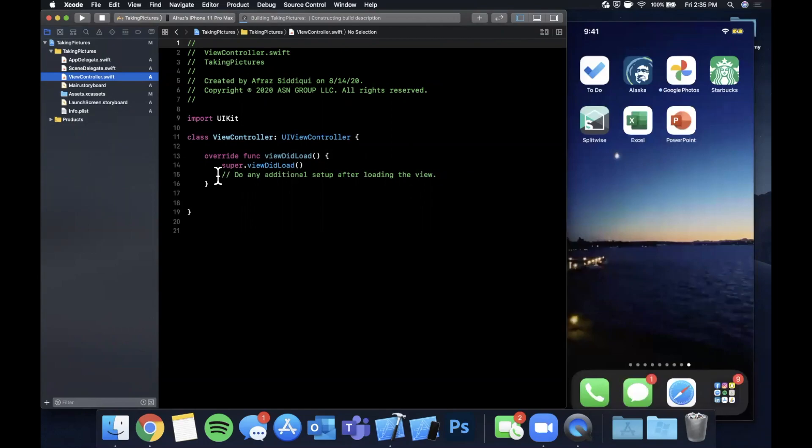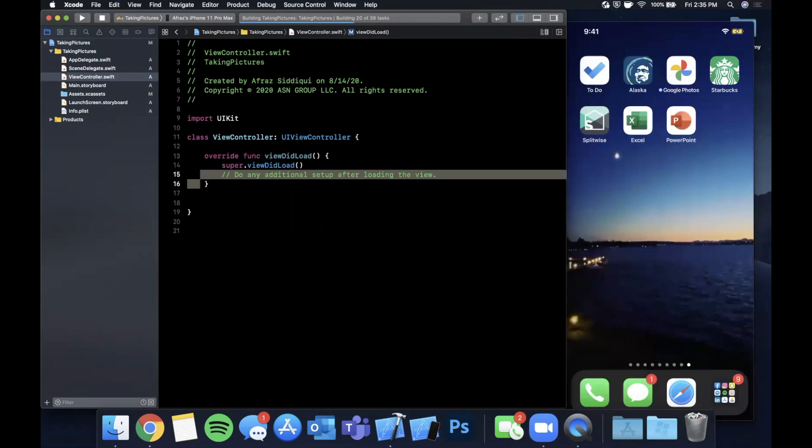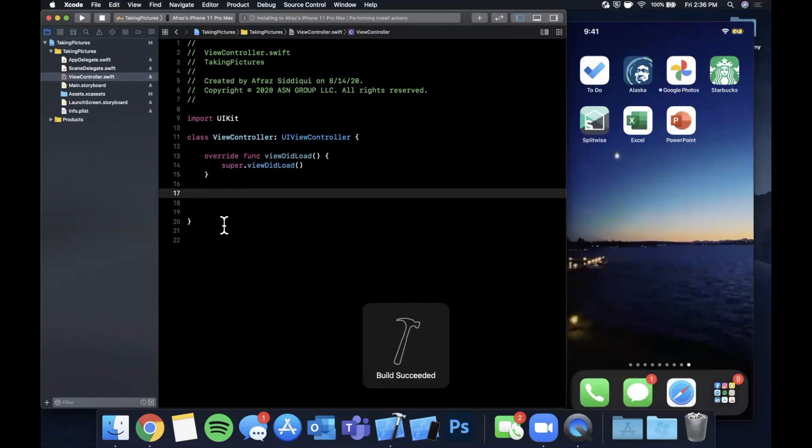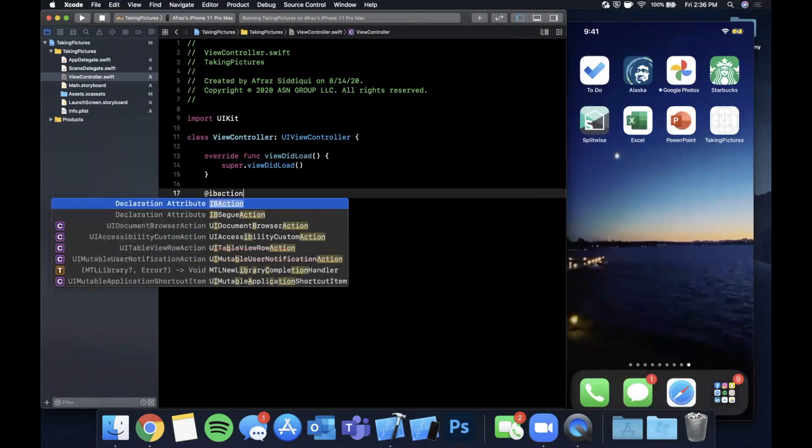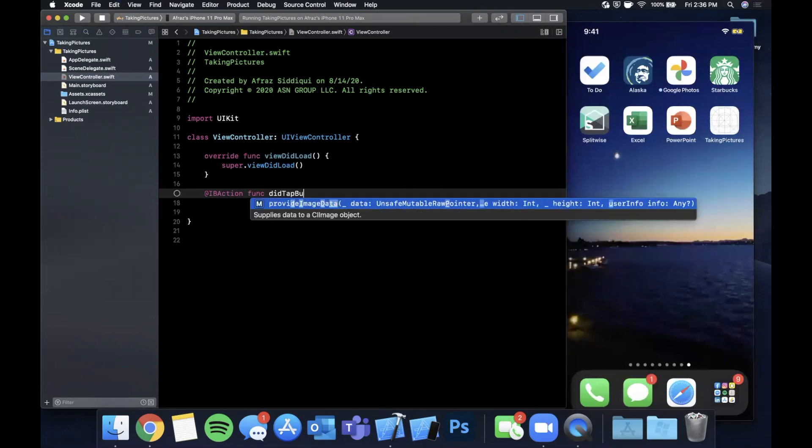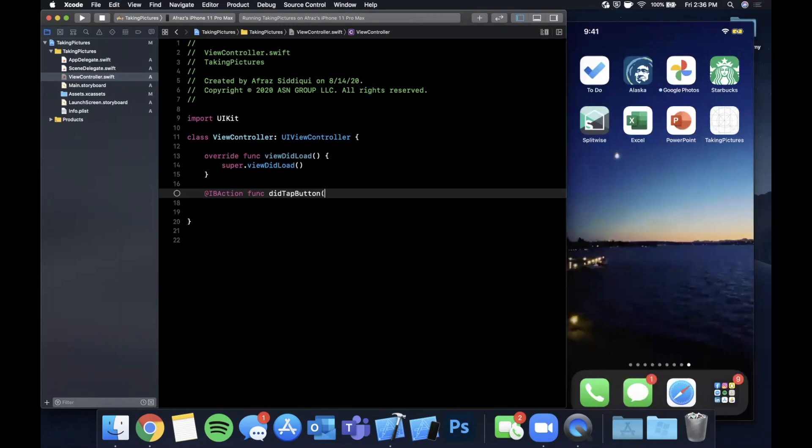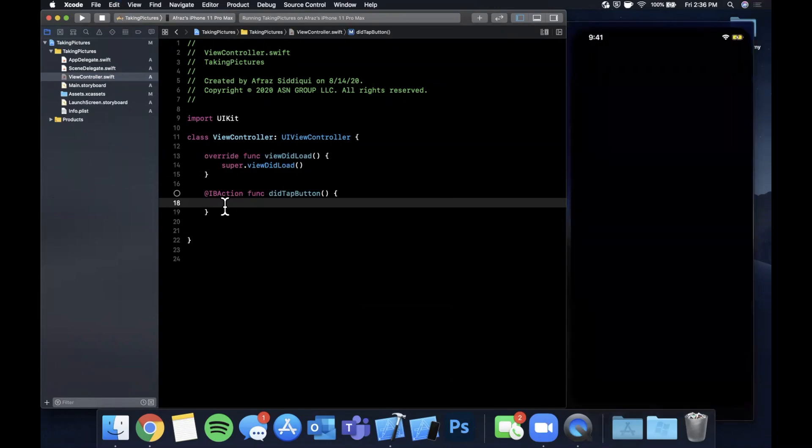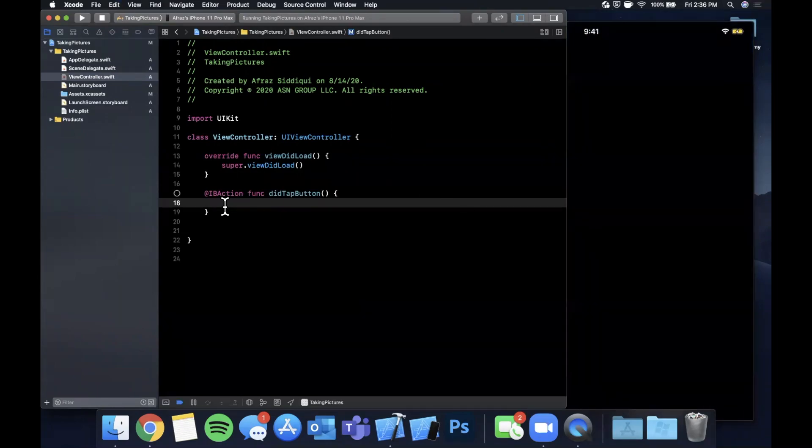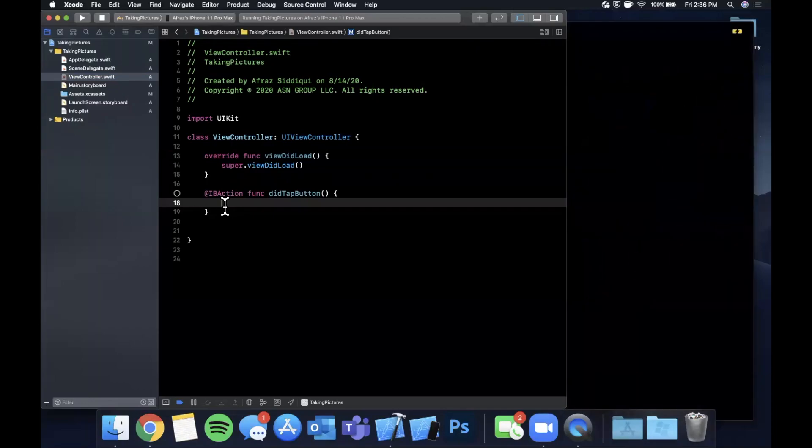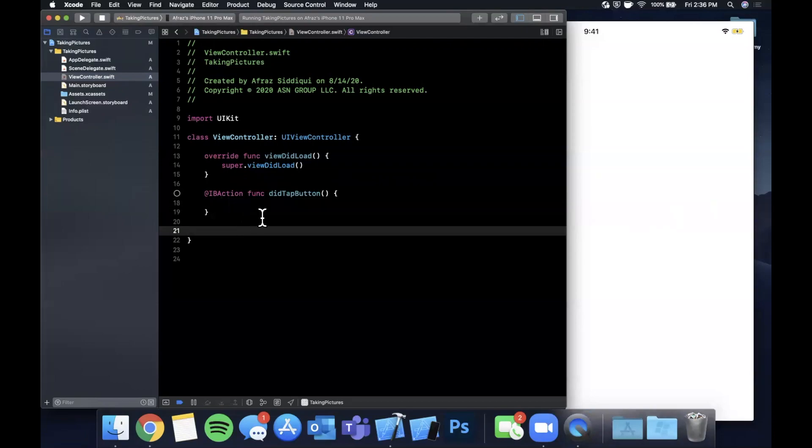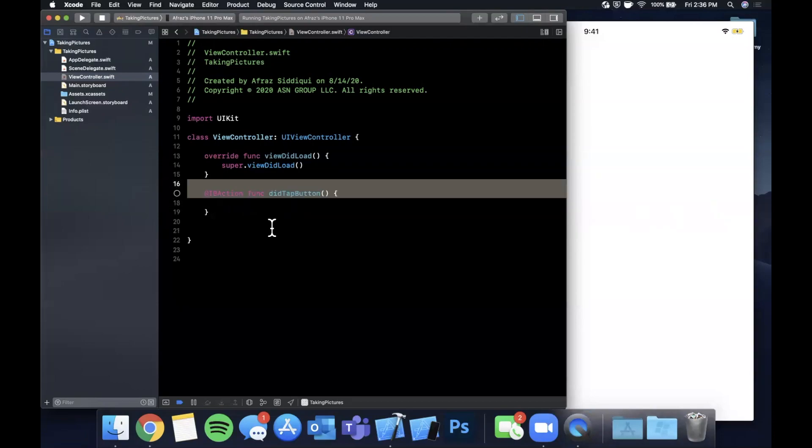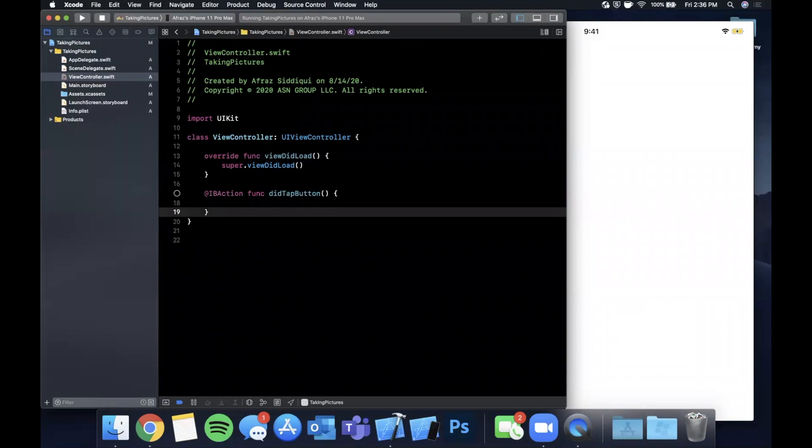So let's begin by creating an IBAction in here and this is going to be didTapButton. Looks like this just built so there's that app we're going to be playing around with installed on the device and it just launched. Let me go ahead and actually get out of dark mode so it looks normal.